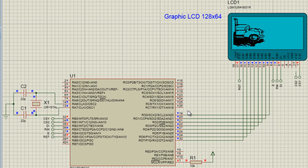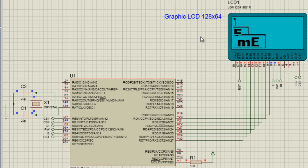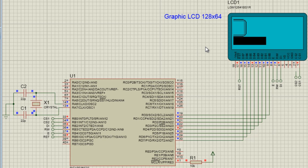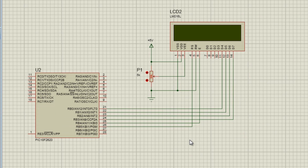Some LCDs can be programmed to display graphic images like this one. It can be programmed to display simple graphics like charts, graphs, or even rectangles and circles that might be needed in your project. In terms of interfacing technique, we can group LCDs in two categories: parallel LCDs like this one, and serial LCDs.